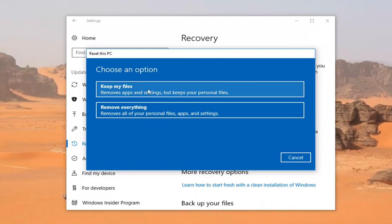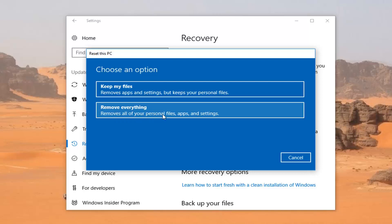I would recommend, whether you choose to keep your files or remove everything, that you still make a backup of your files — such as documents and pictures — to an external media source like a USB flash drive, a DVD, or a USB stick. For the purpose of this video, I'm going to select Remove Everything, which removes all your personal files, apps, and settings.